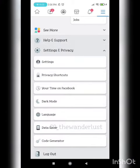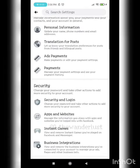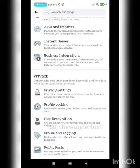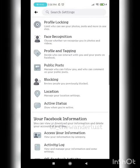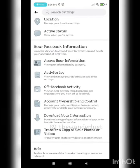Once you click on Settings and Privacy, press on Settings. The moment you press on Settings you get all this information. From here, go to your Facebook Information.